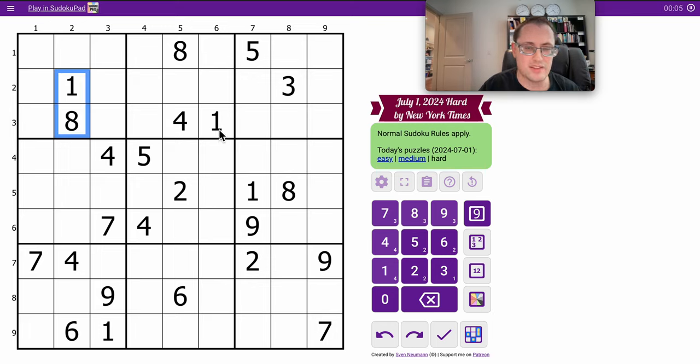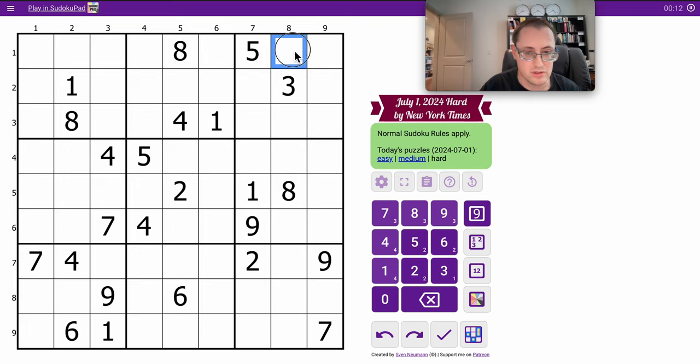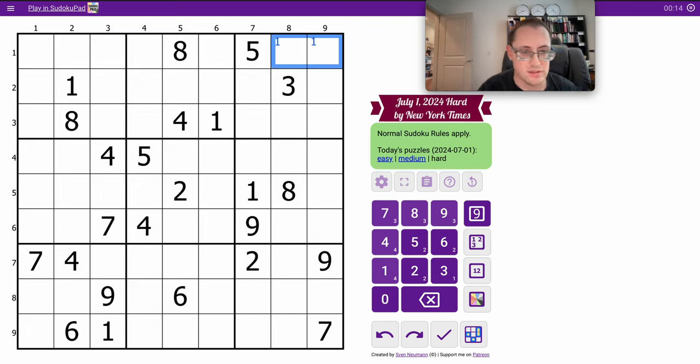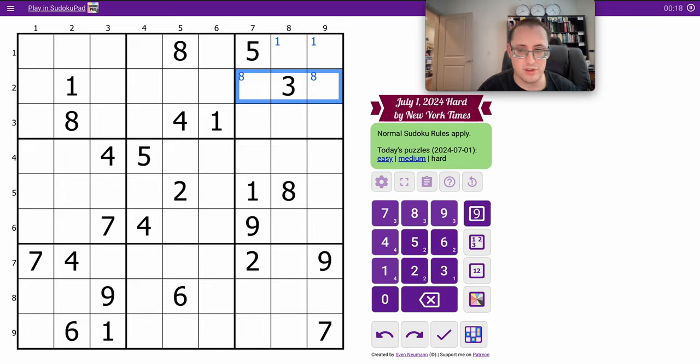I don't have a 1-8 pair in box 3, but I might be able to place those digits. Not quite. In fact, I can't place 1 or 8 in box 3, but I can limit it.